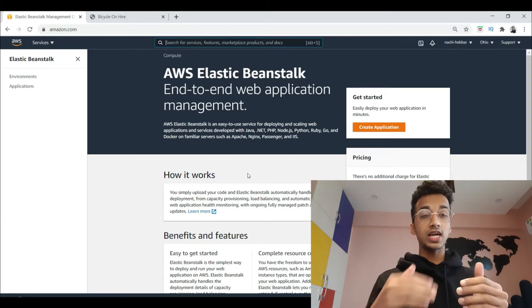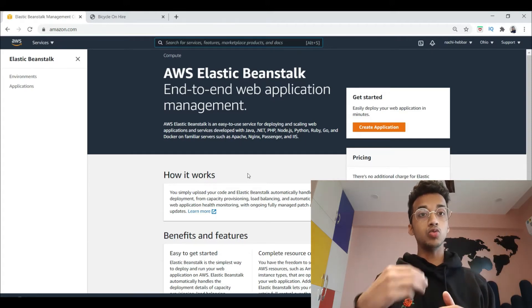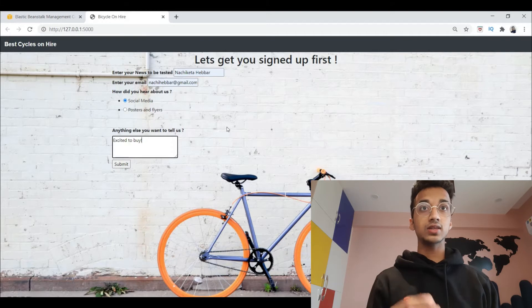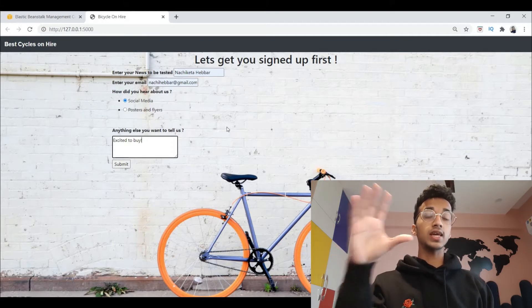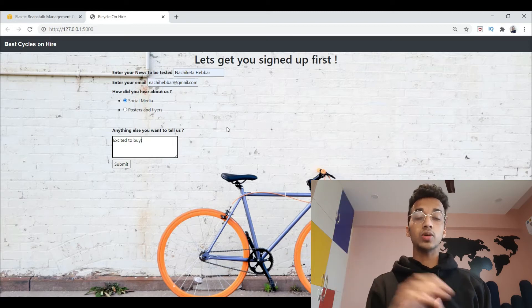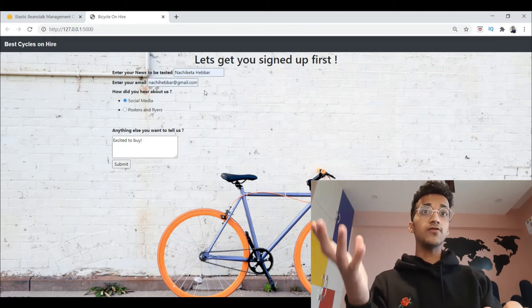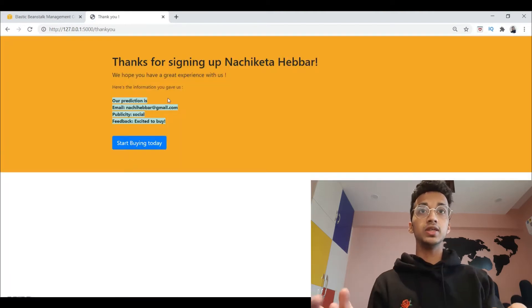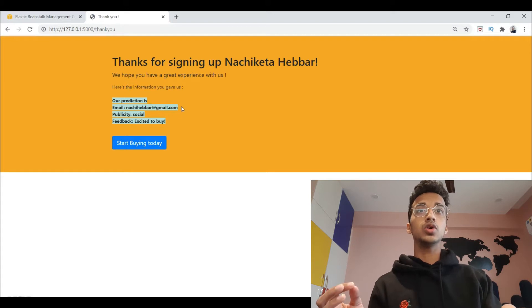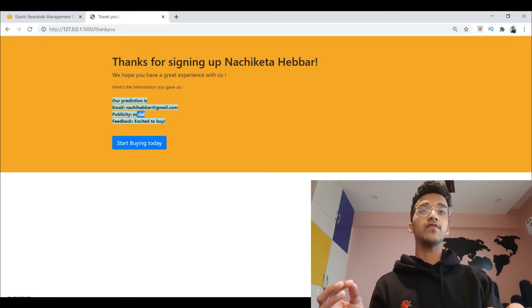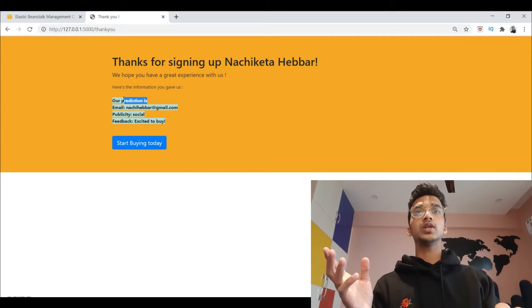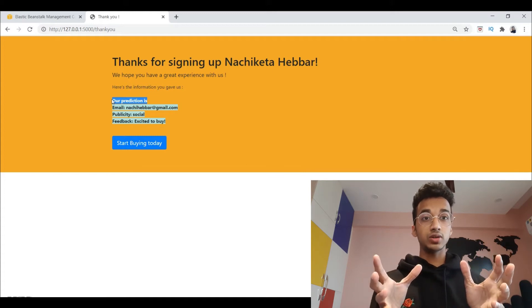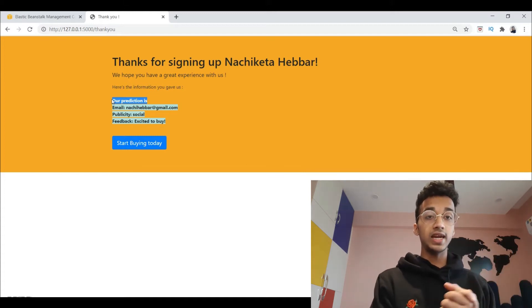Before actually deploying, let me show you the Flask application I'm deploying. It's basically a website with a form that looks like this. I've also made a tutorial teaching you how to make this exact Flask form — you can find it in my previous videos. It's a form where you can provide information and once you click submit, it redirects you to a results page showing your email, feedback, and a prediction output.